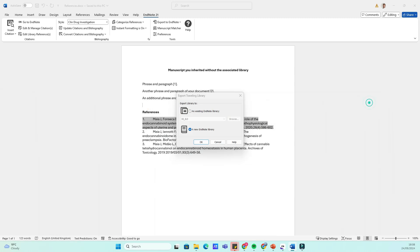In the drop-down menu, make sure Export Traveling Library is selected as the Export option. Next, choose where you want to save the traveling library file. Give it a name that makes sense to you and click Save.